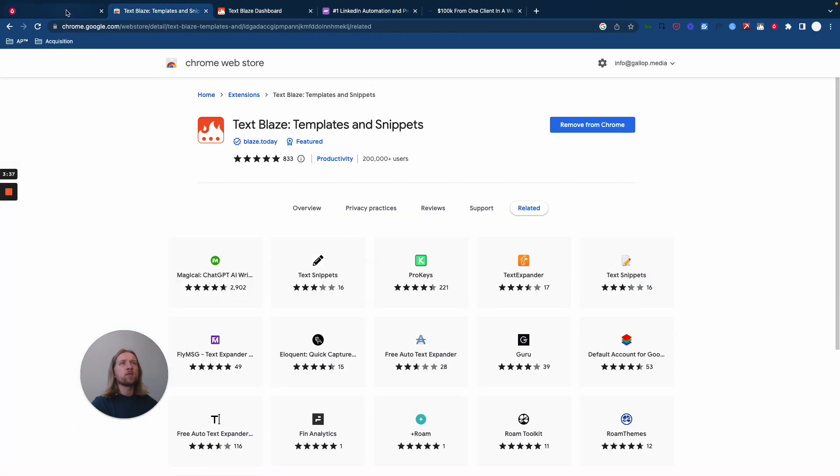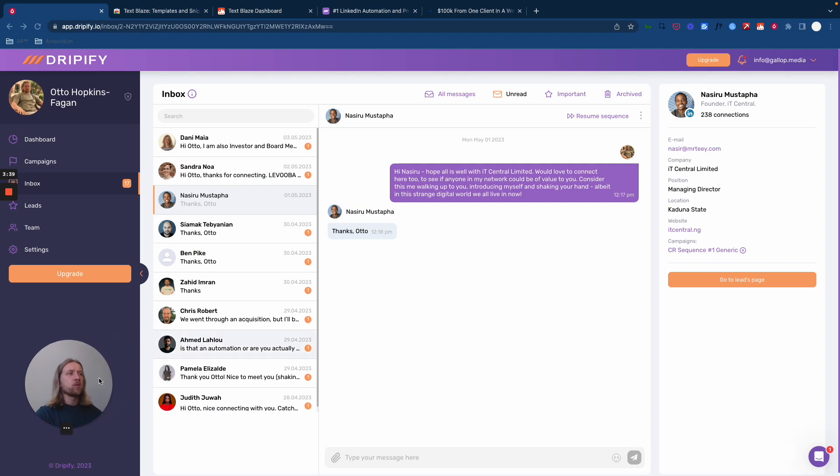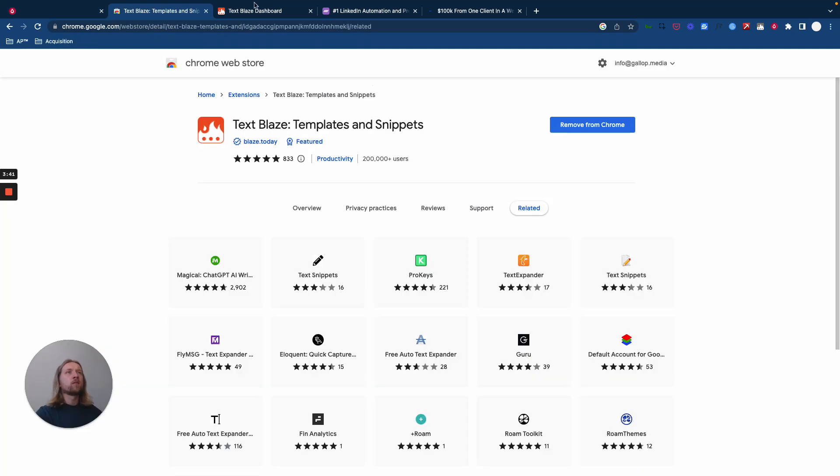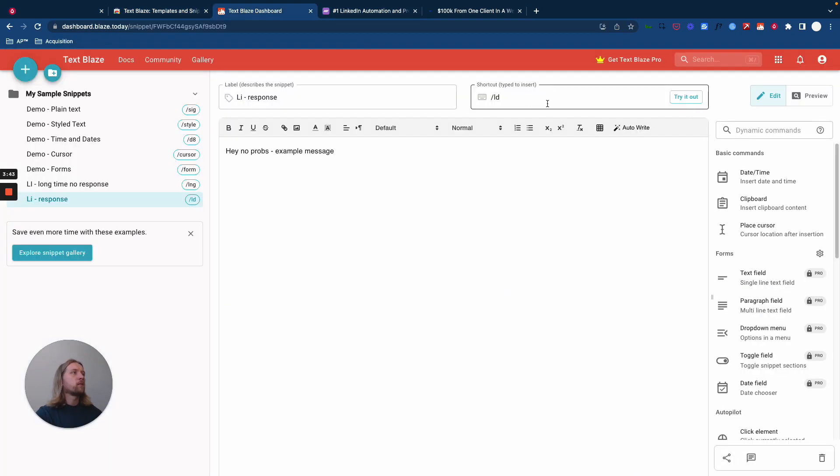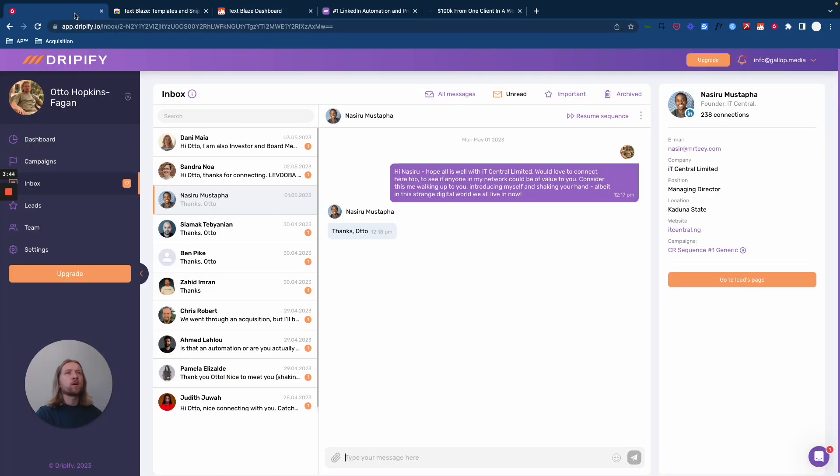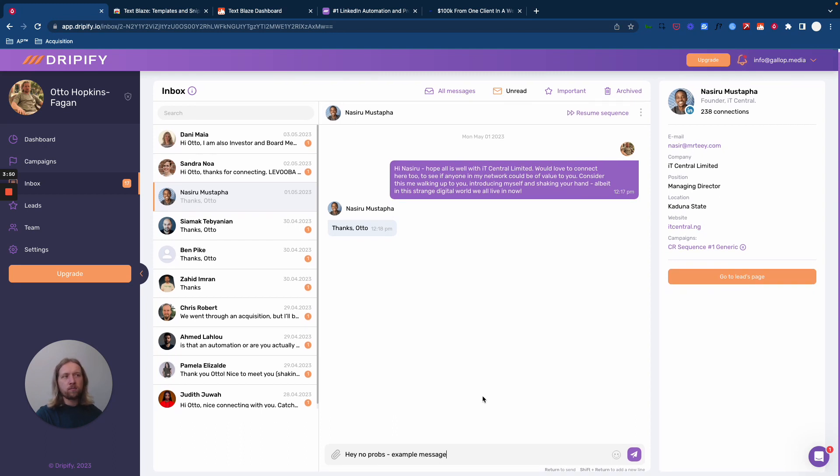We'll scoot on over to Dripify here. I've already forgotten the keyboard shortcut. There we go. Here we go. And there we go. It's written it straight away with the click of three buttons: forward slash LD.